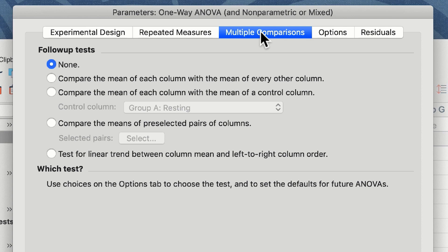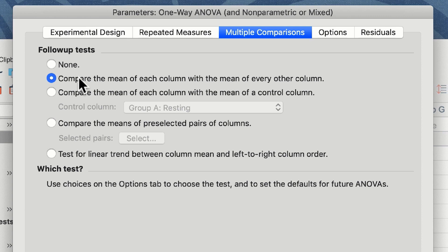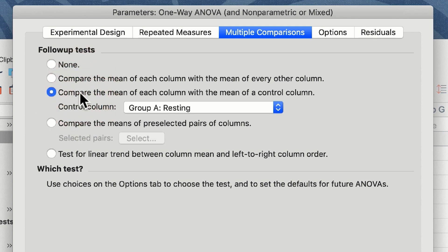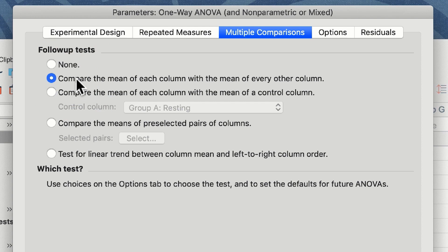The most popular option is the second option in terms of follow-up or post-hoc tests and that would be to compare the mean of each column with the mean of every other column. This means that we will get comparisons between baseline and our first time point, baseline and our second time point, but also comparisons between our first and second time point. In other words, in our experiment does the heart rate increase further under further exercise. We could just compare the means of each column against a control column or in our case against our resting heart rate column, or we can select which columns we wish to compare. I am going to choose compare the mean of each column with the mean of every other column since that is the question I'm asking.